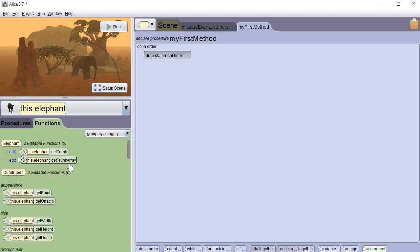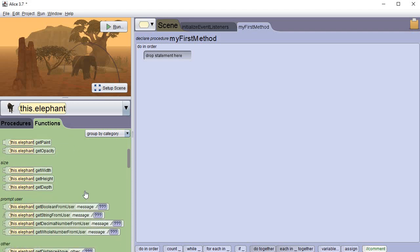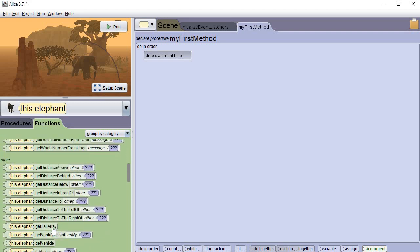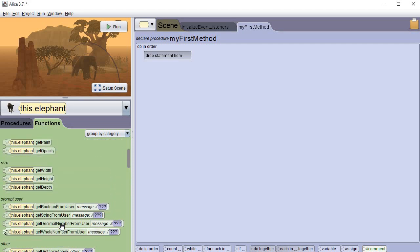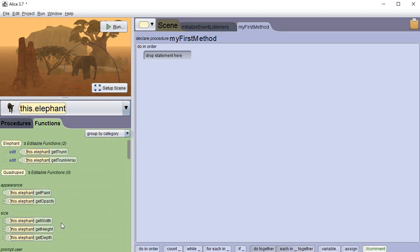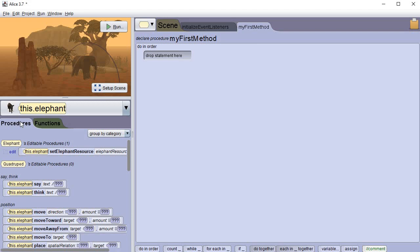And next we're going to click on functions. Now there's only two arrays associated with this elephant that have already been created. There's the get trunk array and then there's one down here somewhere, oh the tail array there it is. So we're not going to worry too much about the tail in this one today.